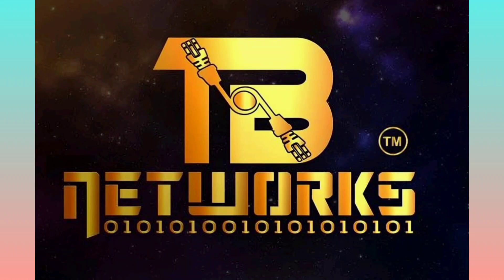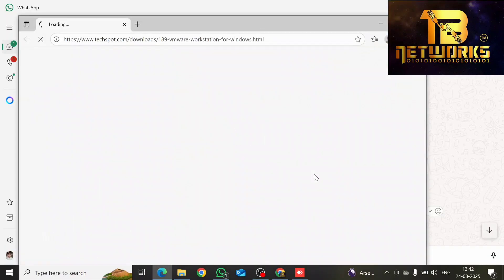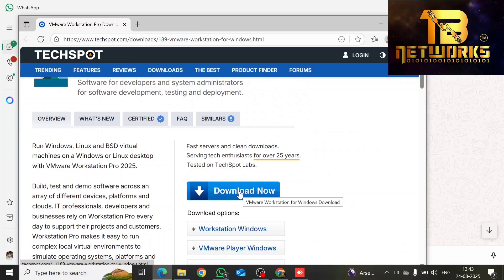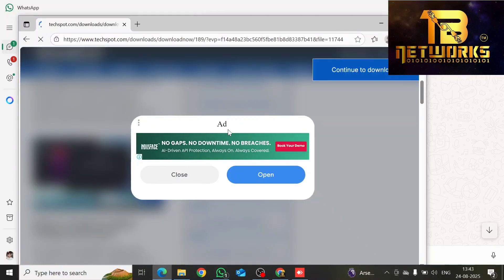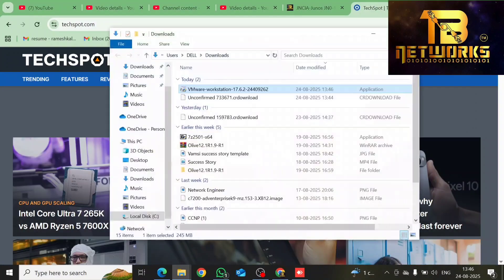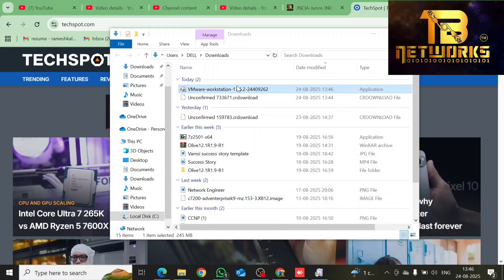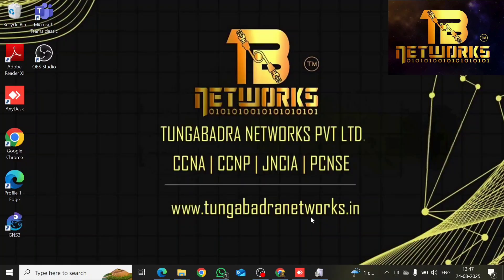Hi everyone, welcome to Tungabhadra Networks. In this video I am going to explain network automation lab setup. It is a completely step-by-step process from scratch, so please watch the video till the end and follow the instructions carefully to complete your lab setup. The first step is we need to download VMware Workstation Pro. I'm going to provide you the link in the document. You have to download version 17.6.2, install it, and then we can go ahead further. Once VMware Workstation Pro is installed, we also need to install Ubuntu Server as well as GNS3 VM.